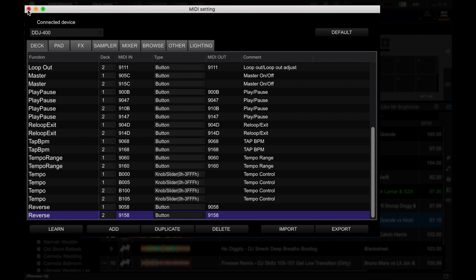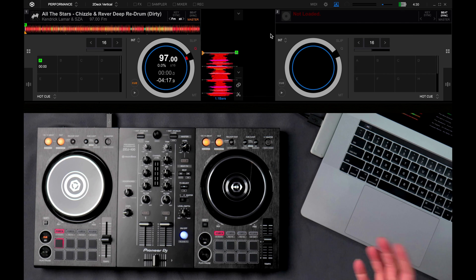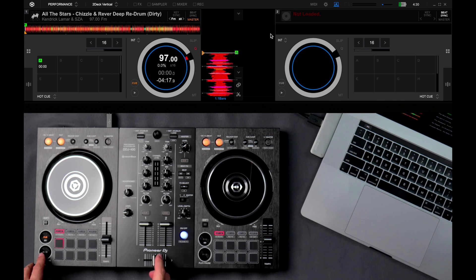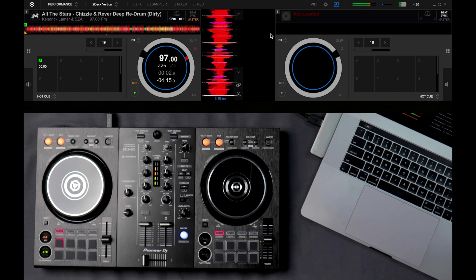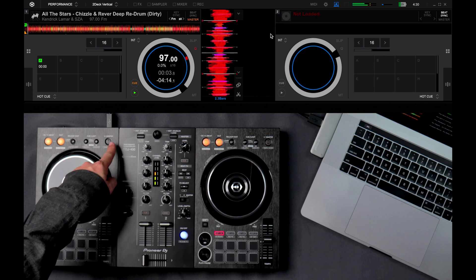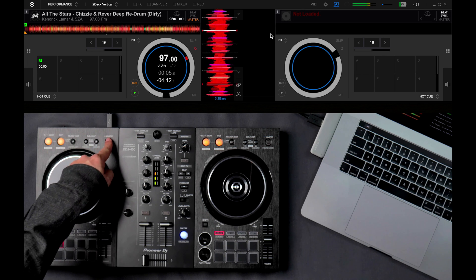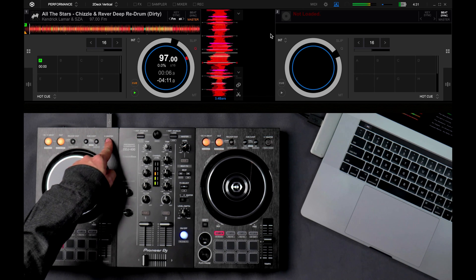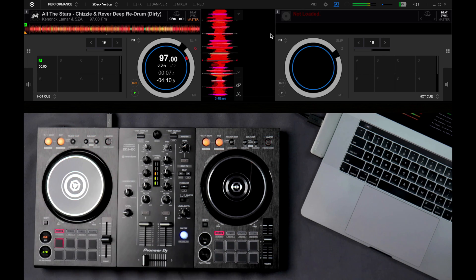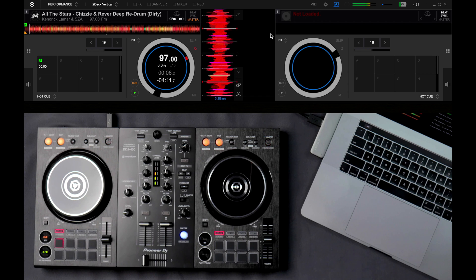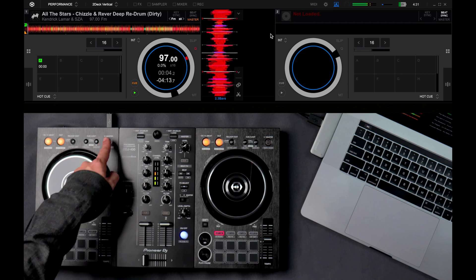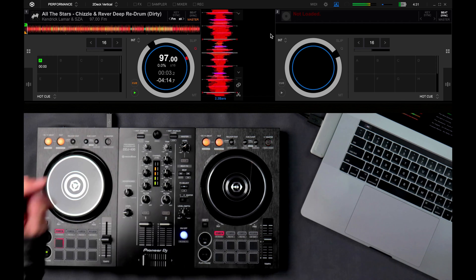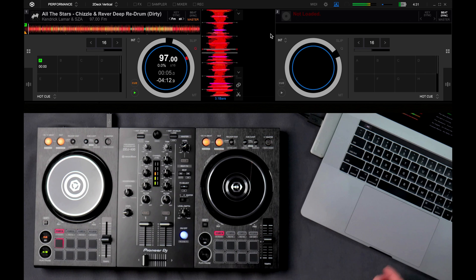And now we can close this. And then now we can try it out. So let's hit play on this one. I'm going to press our new reverse button. Awesome. There you go. Now if I press it again, it'll play forwards.